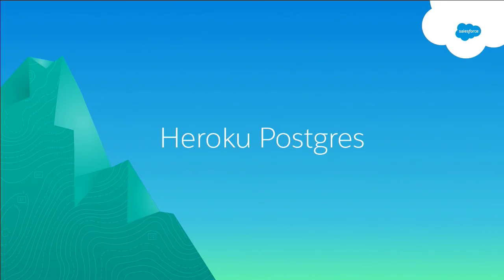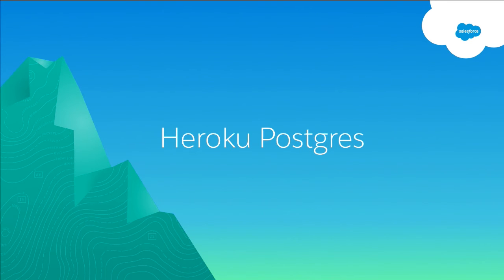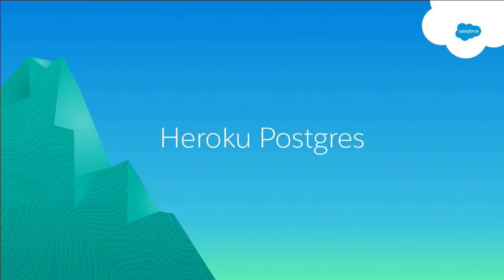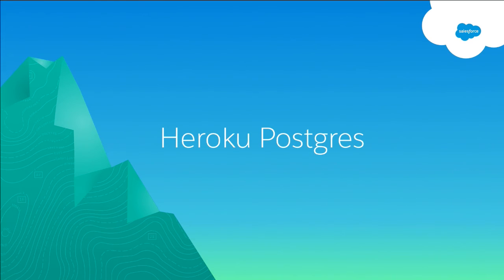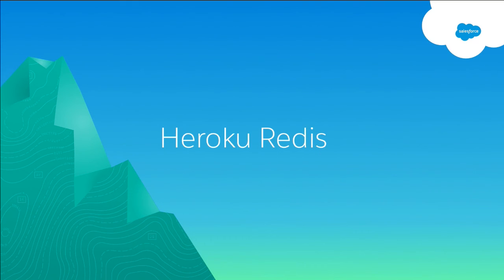Heroku Postgres is a managed relational database service. We actually run the largest fleet of Postgres servers on the planet. And so we'll take care, make sure it's up, make sure it's backed up, make sure it's highly available. And you can just worry about defining the schema and defining how that data is going to flow and be exposed to your application or to your end users.